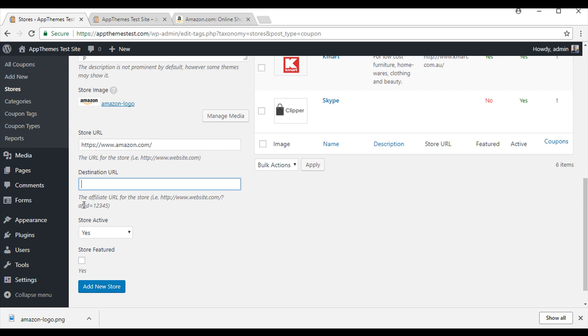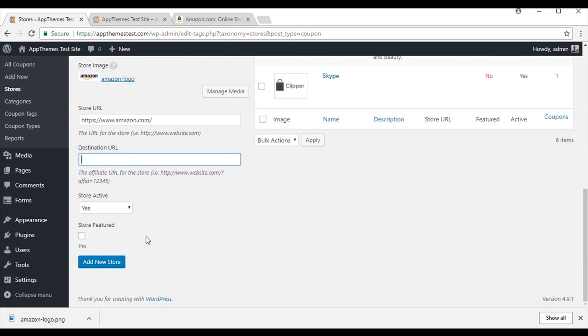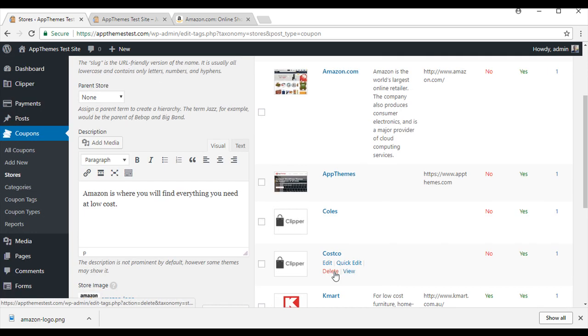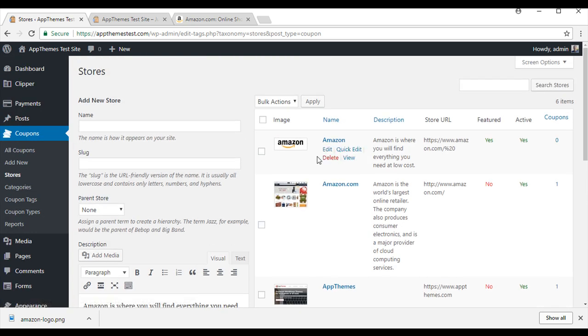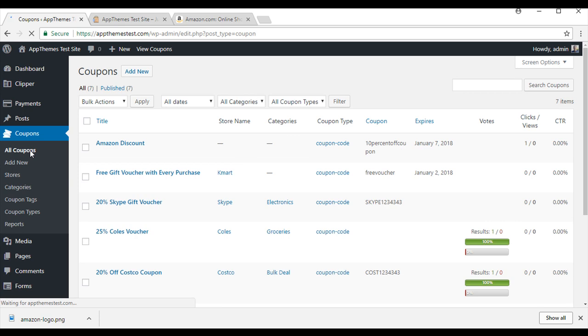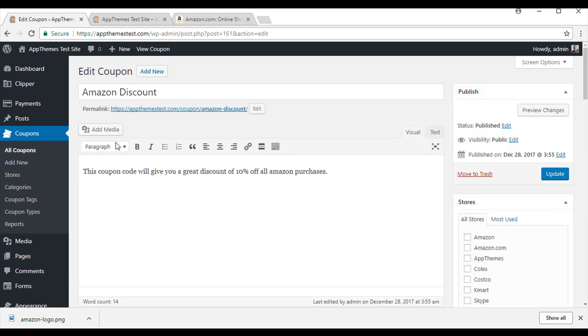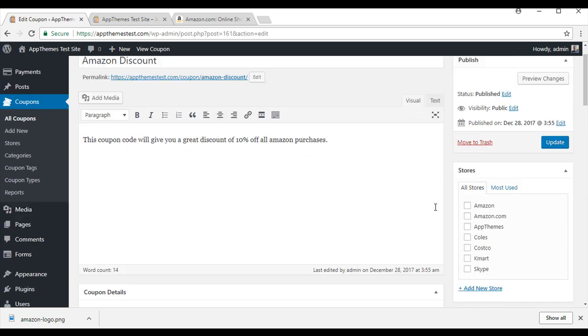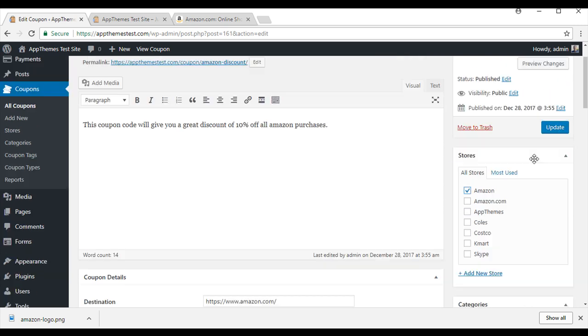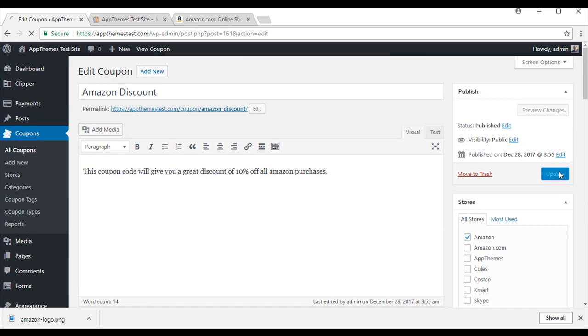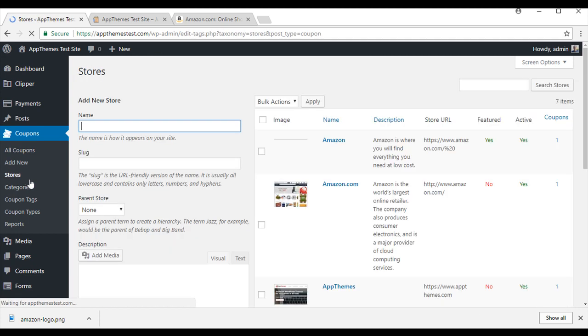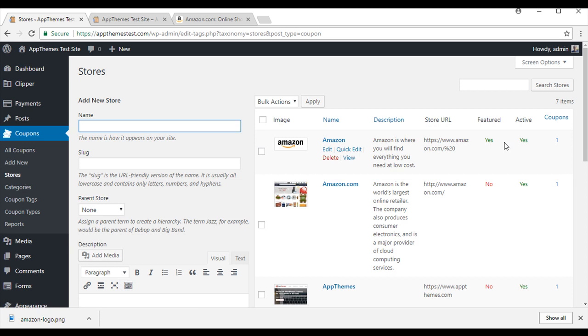This way customers can just follow this URL to your store and use your coupon code. You can have an affiliate URL for the store. I will leave that for now. My store is active, yes. And store featured, yes. So we will add new store. Now you can see that my Amazon store exists. But there are no coupons under this store yet. So we will go back to all coupons. And the Amazon discount coupon that I just created will add to that store. You will see here the options. I will add it to my Amazon store and I will update. Now if I go back to stores, you will see that Amazon has one coupon under it.